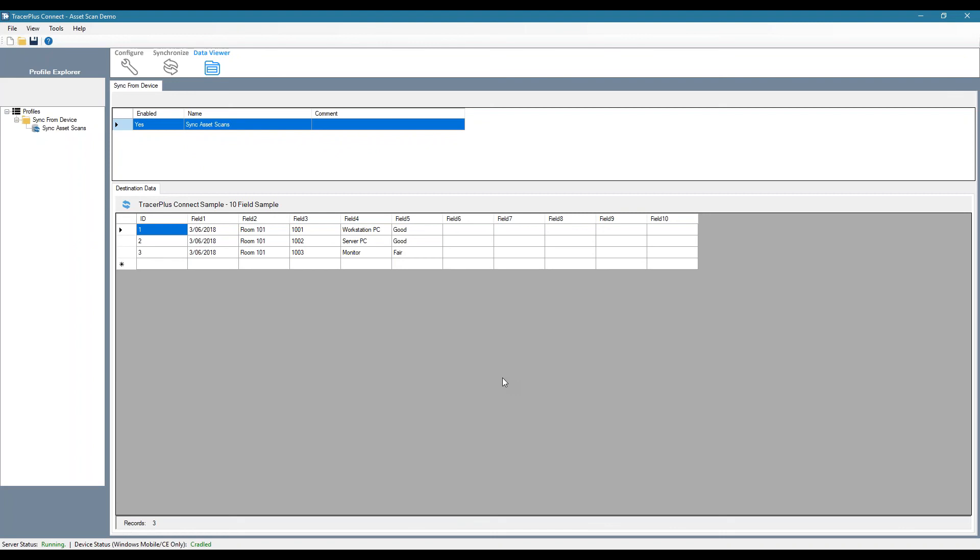So you'll see how easy and pretty quickly I set up this simple asset application to scan asset data and send this data back to an asset database.